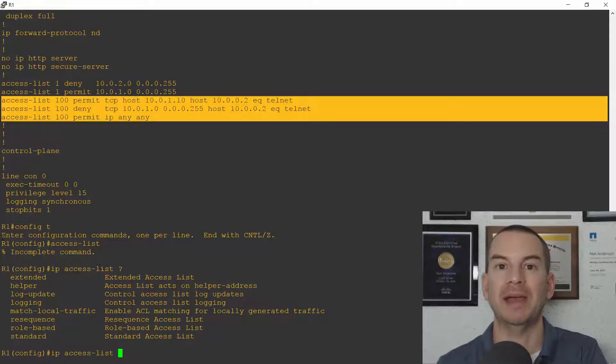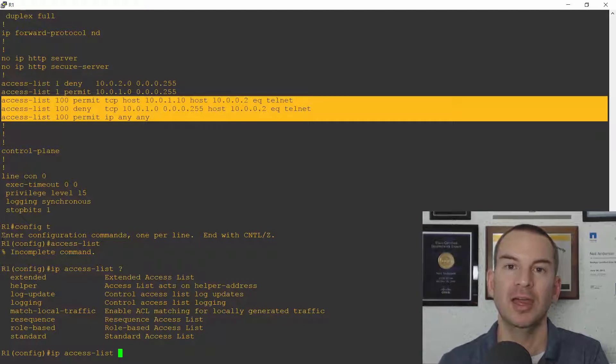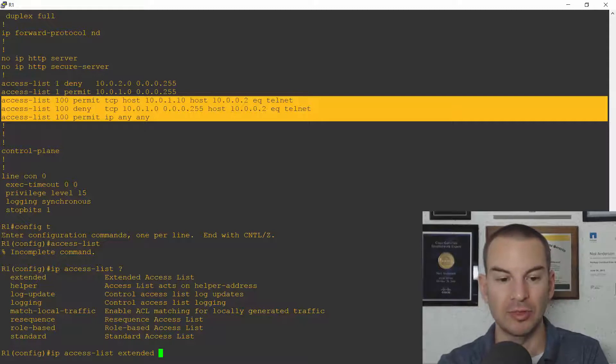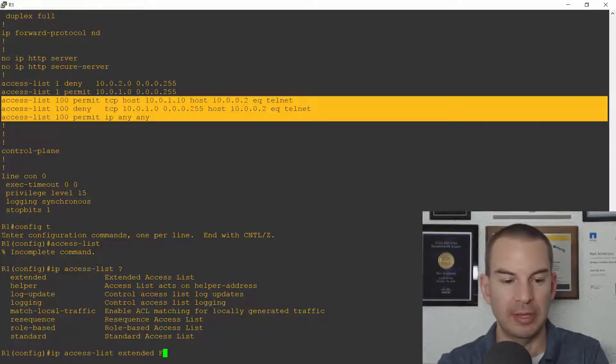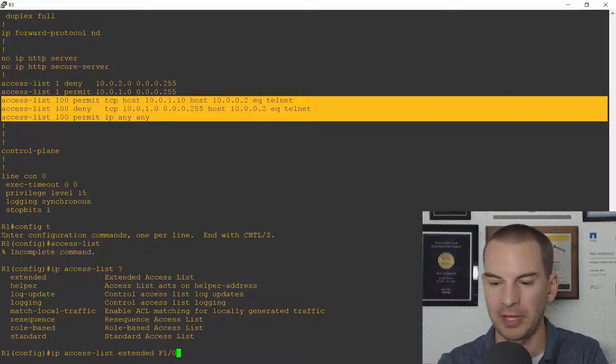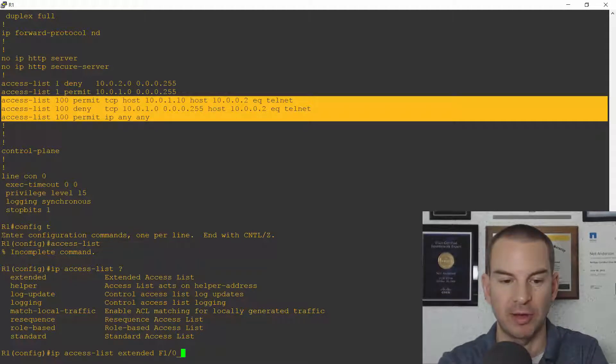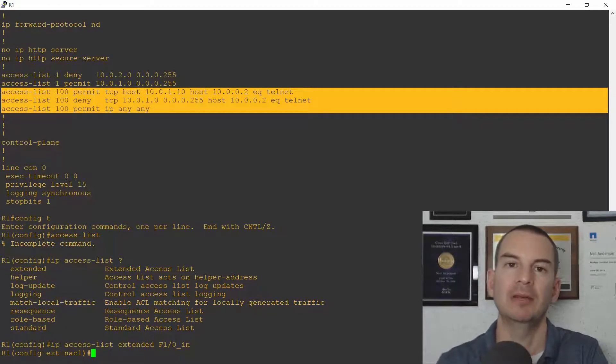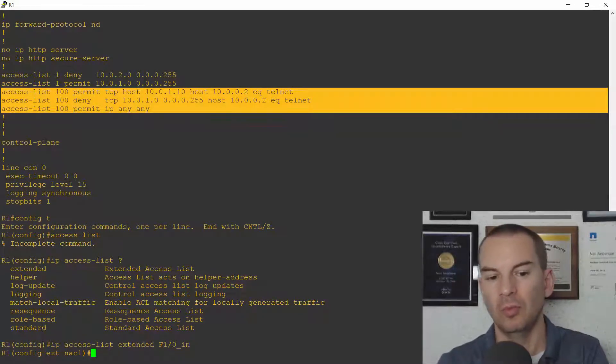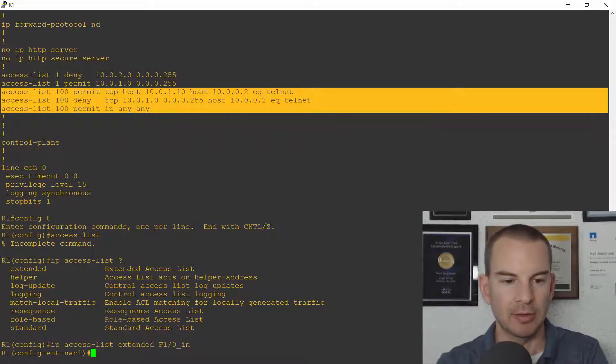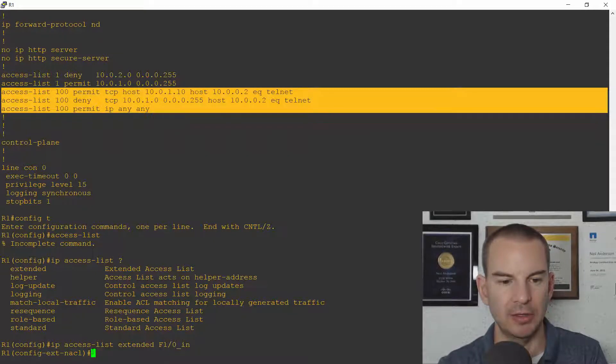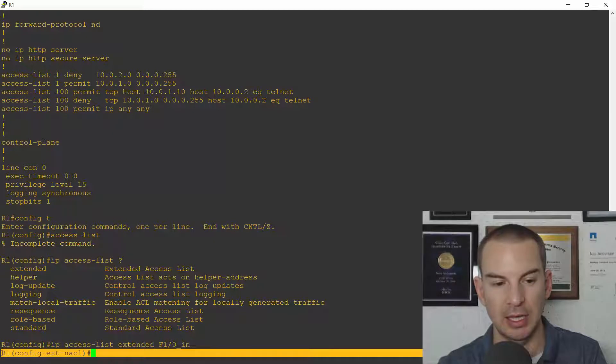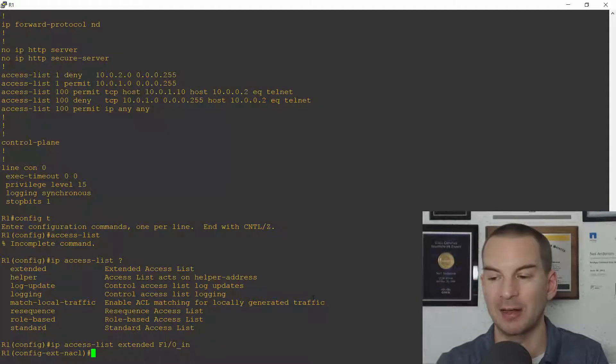Here I'm specifying who the source and destination is and report number so I need to make this an extended ACL. The next thing I do is give it a name. This is going to be applied inbound on FAST 1 slash 0 interface so I'll give it a descriptive name FAST 1 slash 0 underscore in. That way anybody that's looking at the ACL later is going to see where this ACL is being applied just from the name of it. Okay so I create the ACL and then you see the difference from a numbered ACL is this takes me to the ACL subcommands here and now I can put in my access control entries.